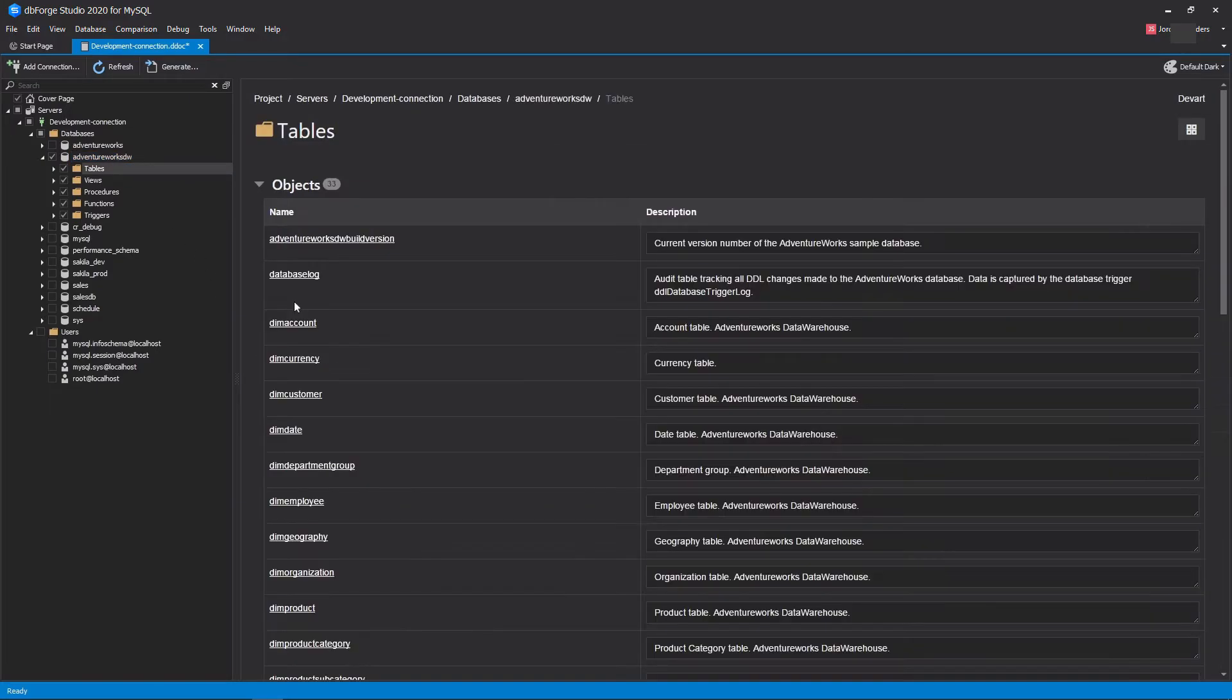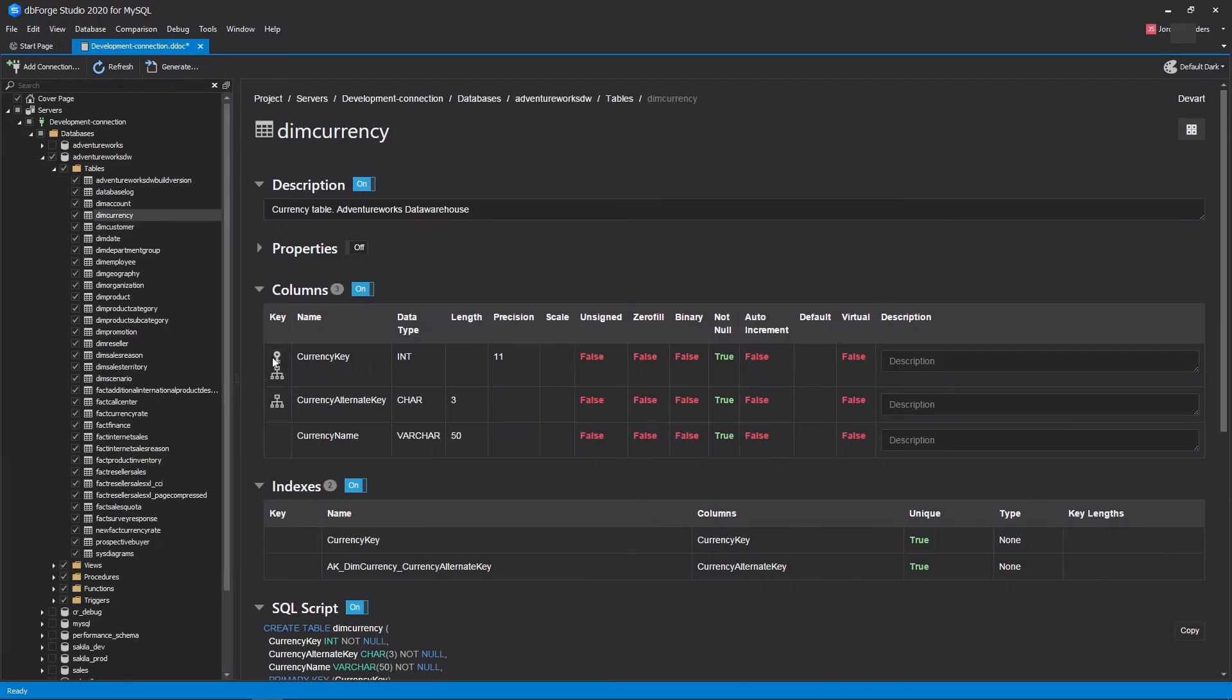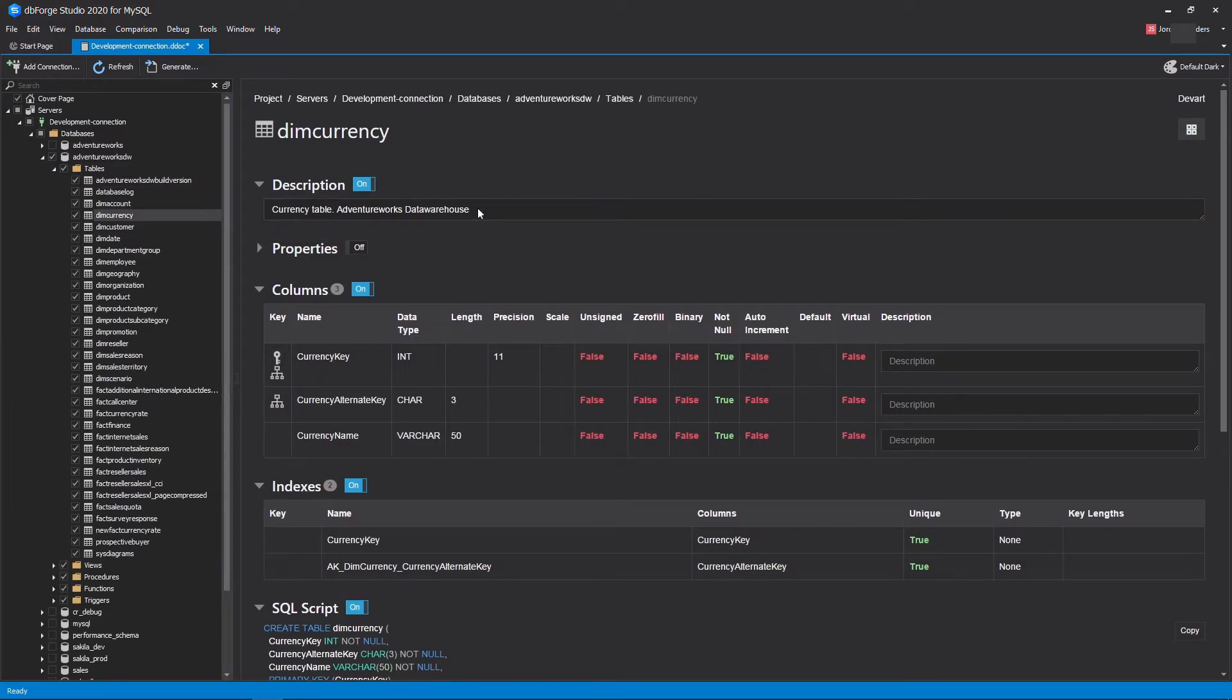Apart from that, you can modify and edit table descriptions, and you will instantly get the idea of the final page view since the project view is based on the What You See Is What You Get principle.